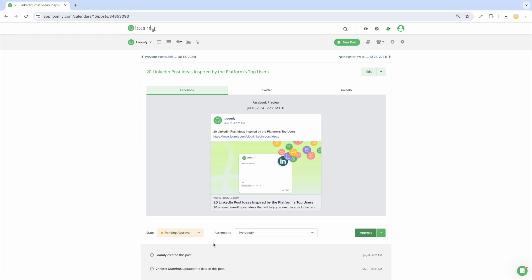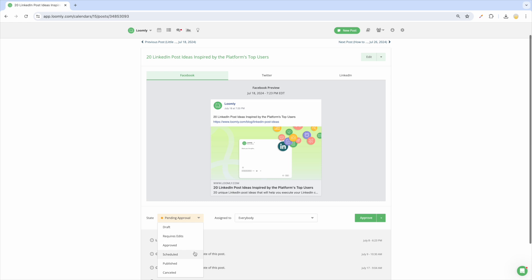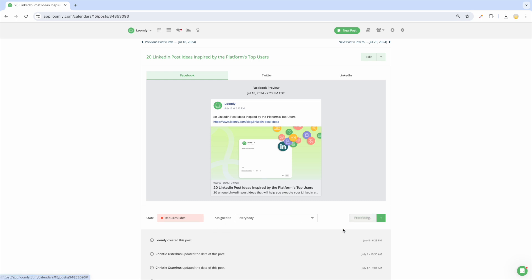A post that requires extra work will be put in the requires edit state. You and your collaborators can continue working on the post until it is ready to be approved and then move it to the pending approval state.